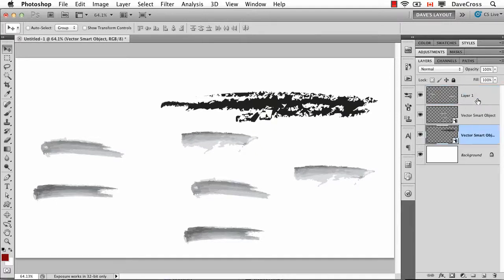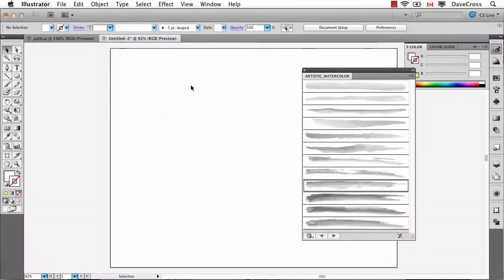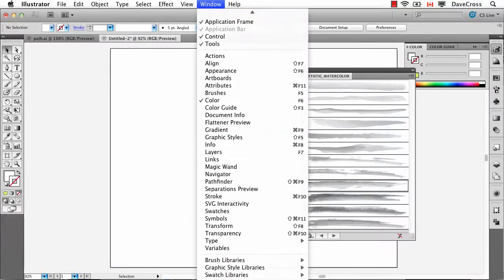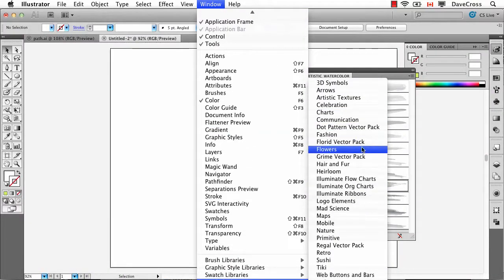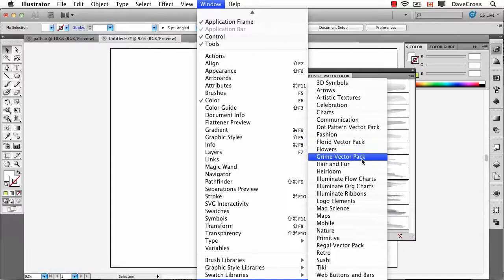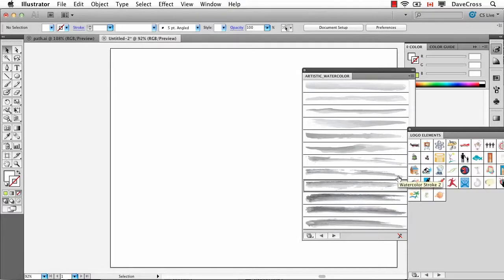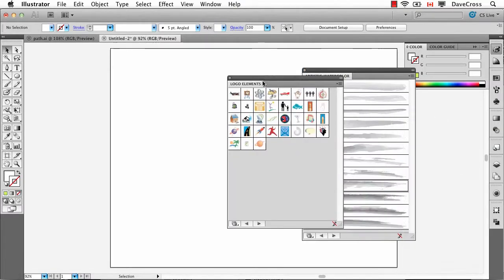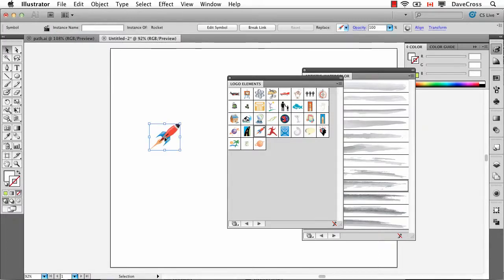Now let's look at one last example in Illustrator before we look at going the other way around. The other option here are these things called symbols and there's all this library of symbols which include all kinds of things. So for example, let's just look under logo elements and here's all these graphic elements we can use. Now they're quite small, but that's okay because once again, I can just drag out onto the page.